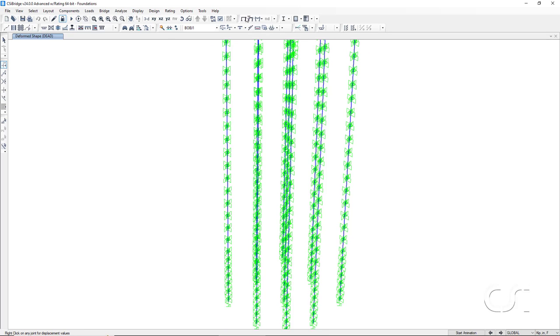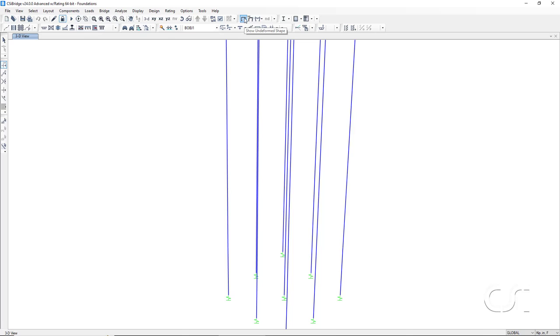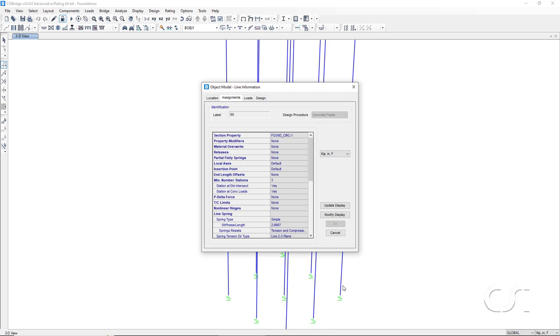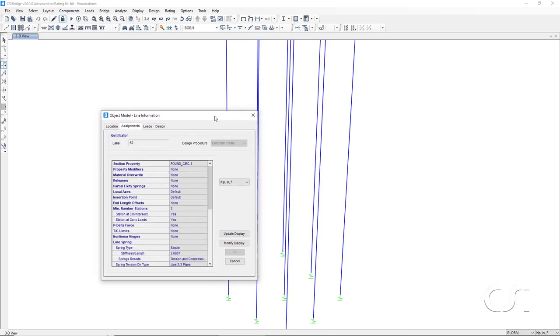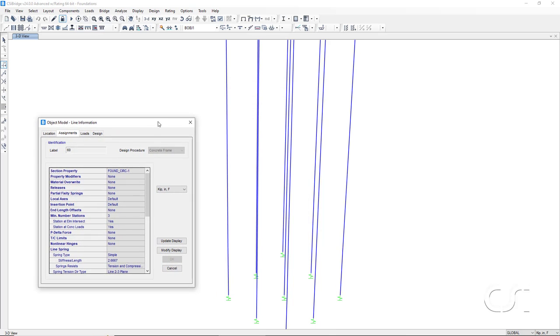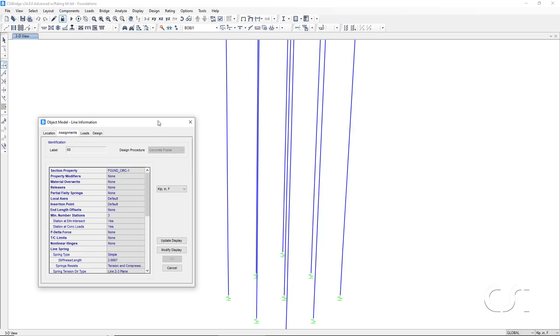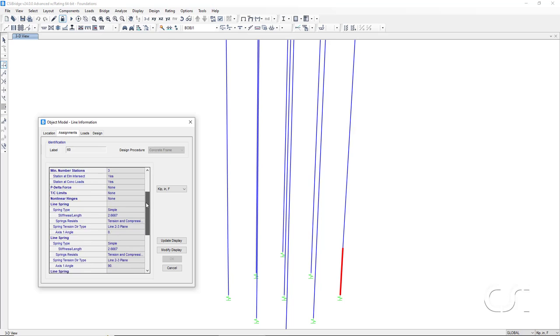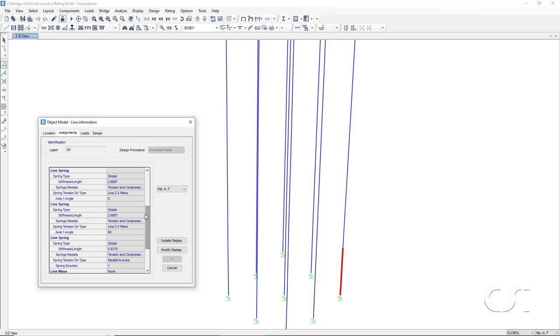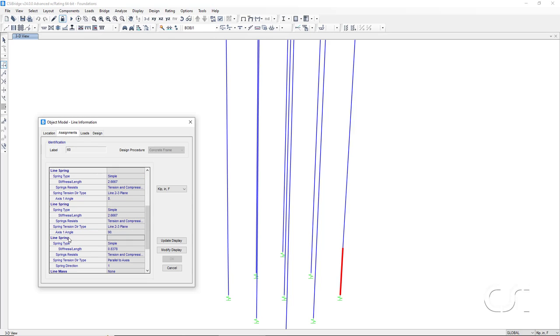Switching to an undeformed shape view, we will now verify the values for some of the soil springs generated. We will right click on the last segment of one of the piles. Scrolling down to the line springs data, we see that three spring definitions have been created. Two in the 2-3 or horizontal plane for the X and Y directions, and one in the vertical direction.